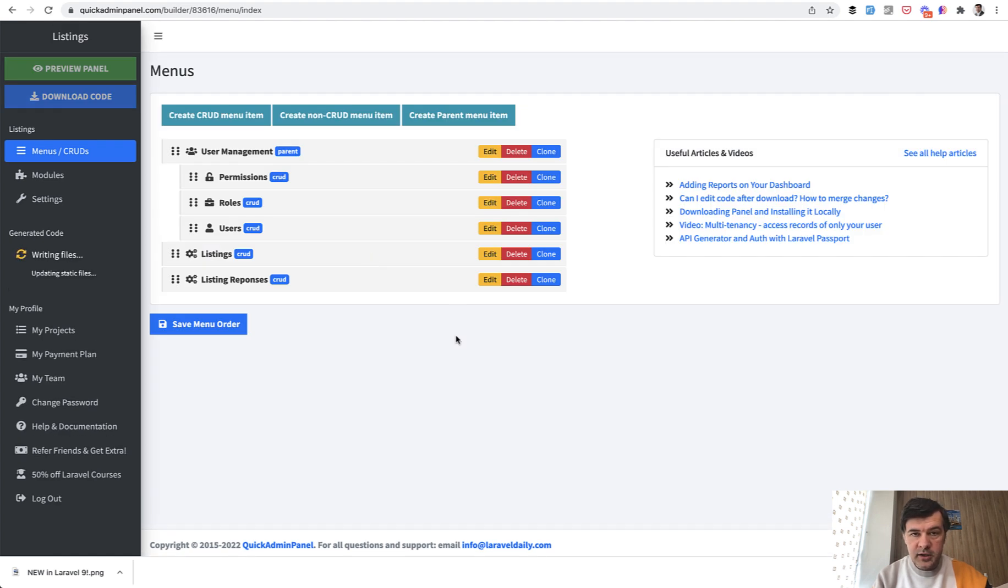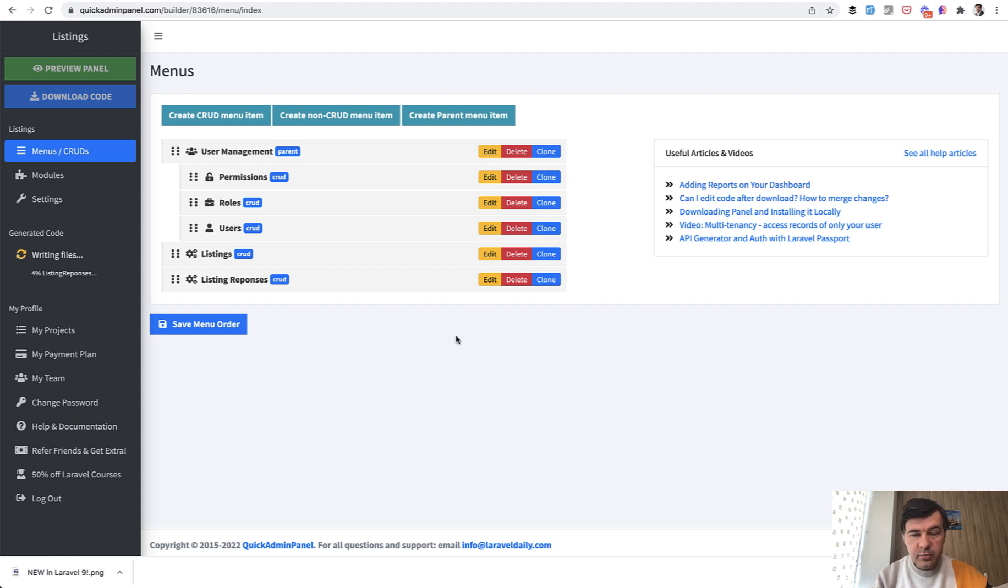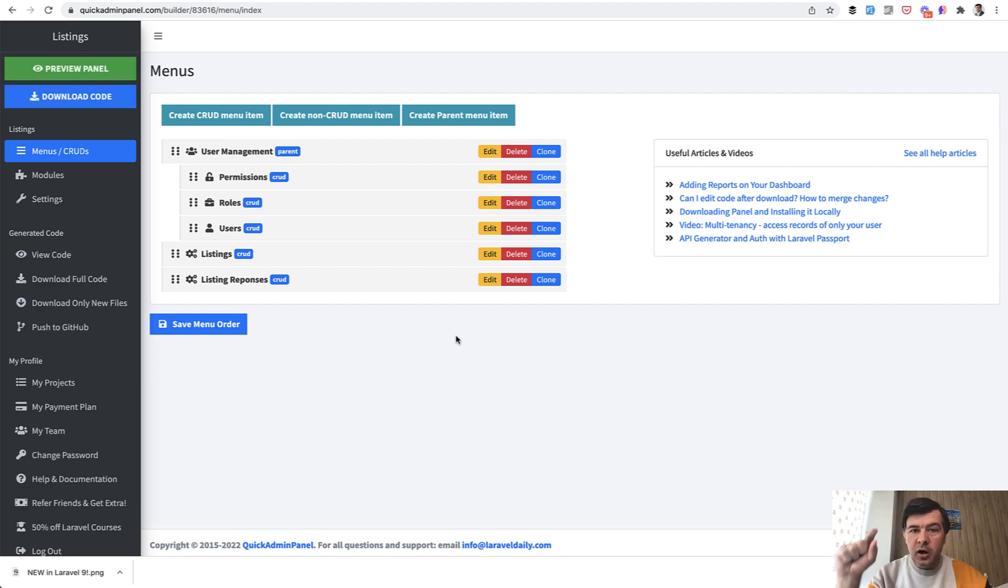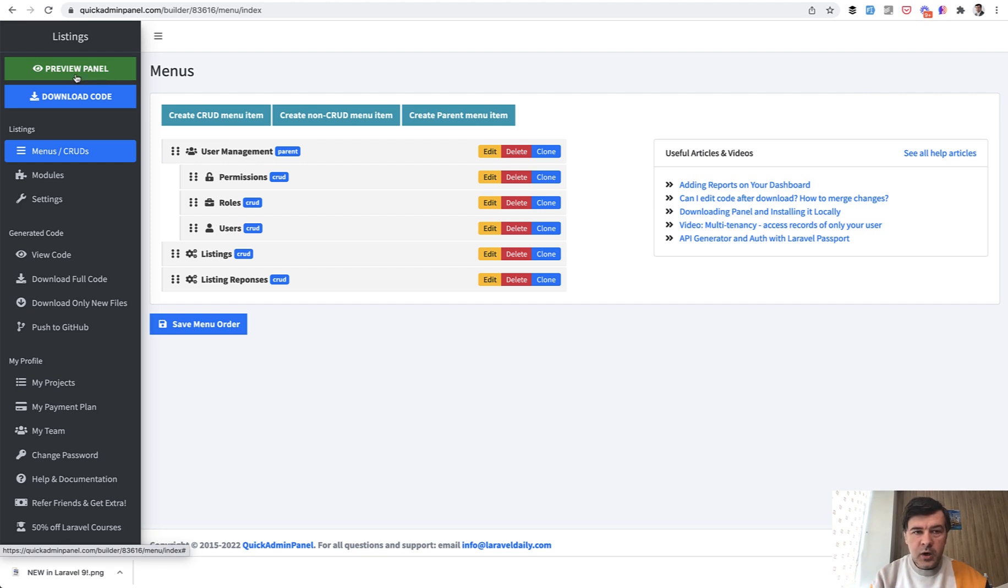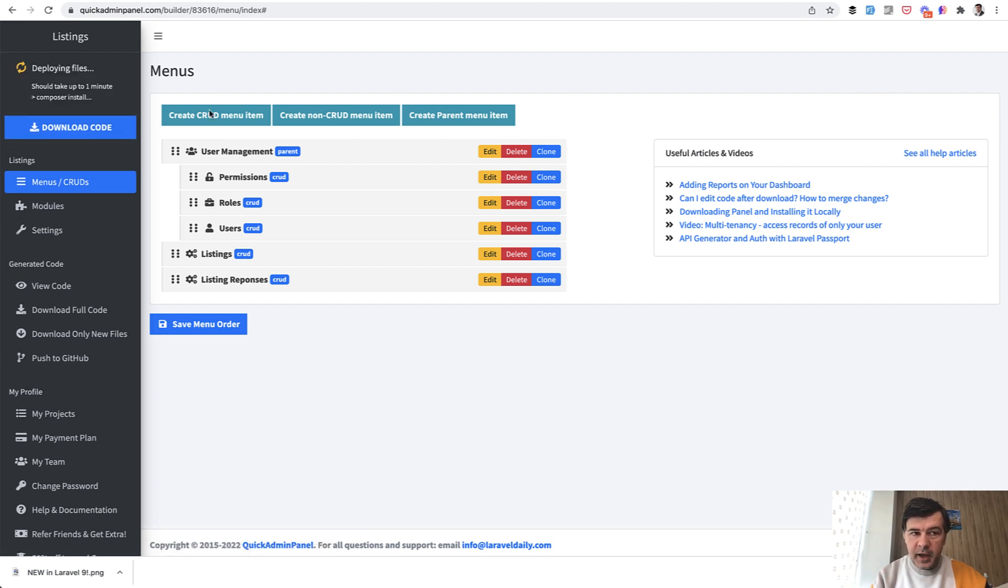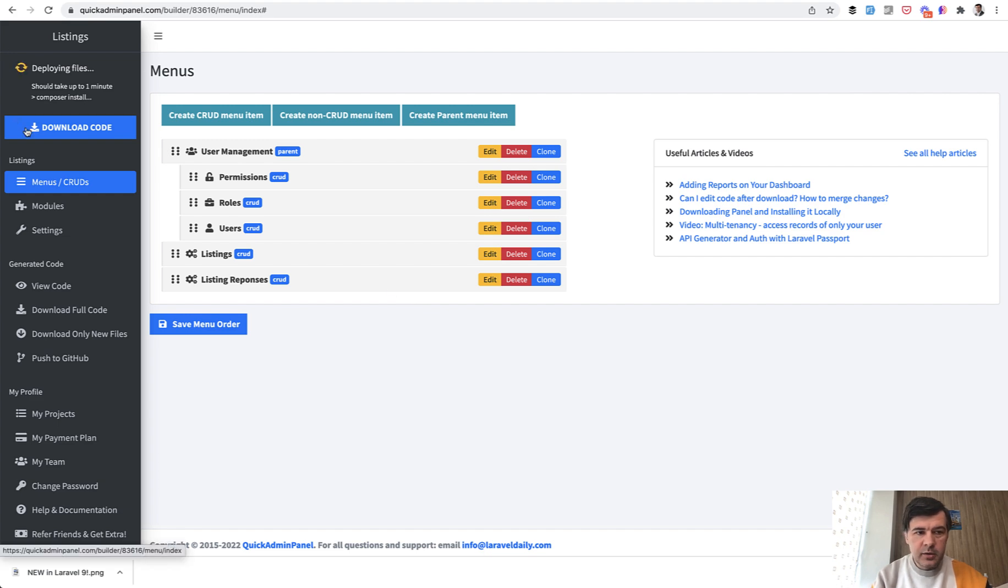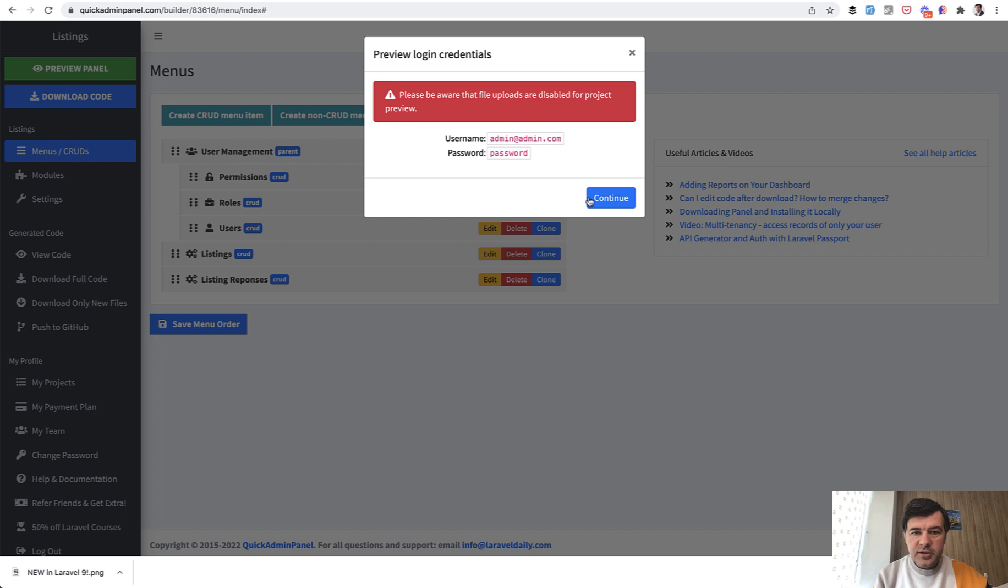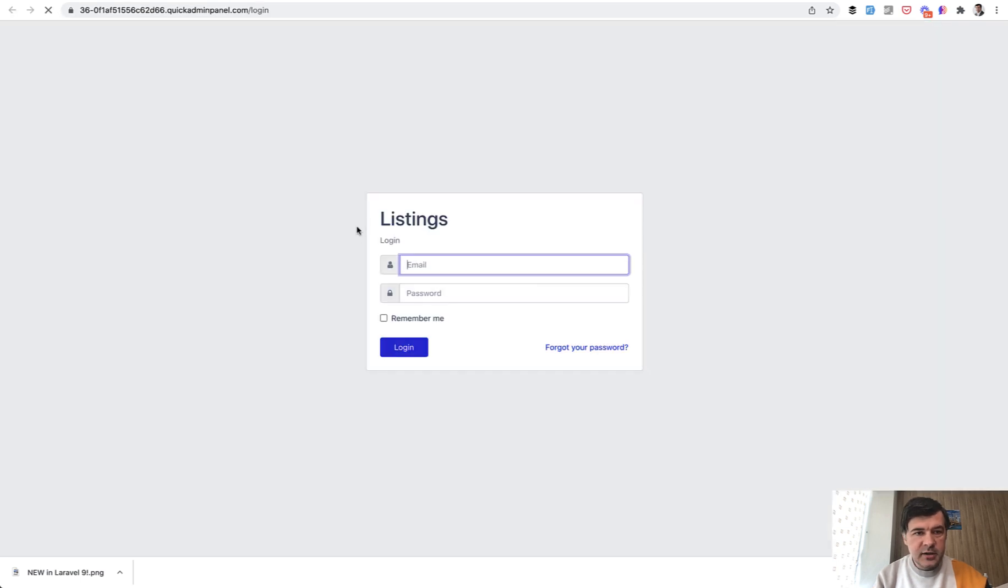And then I will download the code and in the users table we will add another column of number of responses. We can meanwhile preview the panel which will install the panel on our servers quickly by running composer install and migration and stuff like that. So here it is done in like 15 seconds or so.